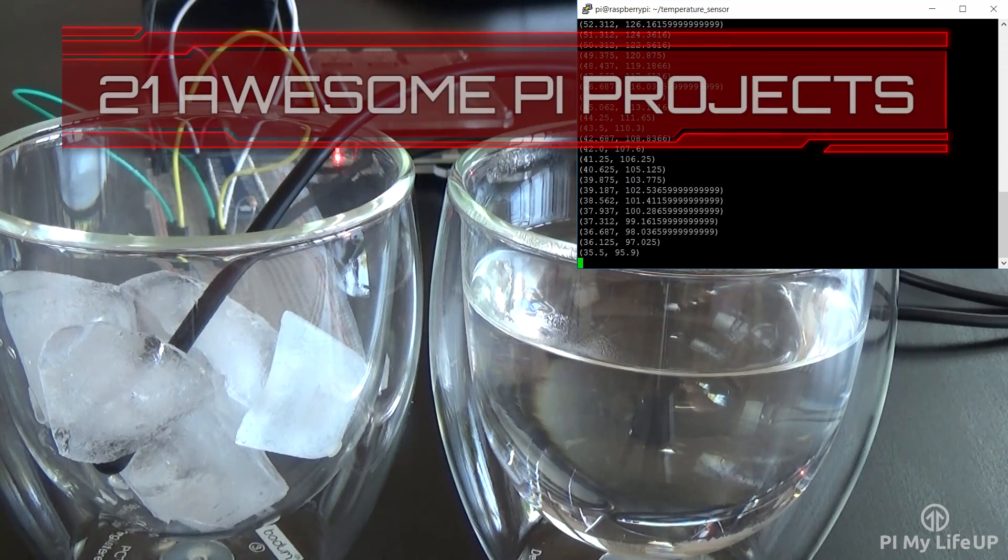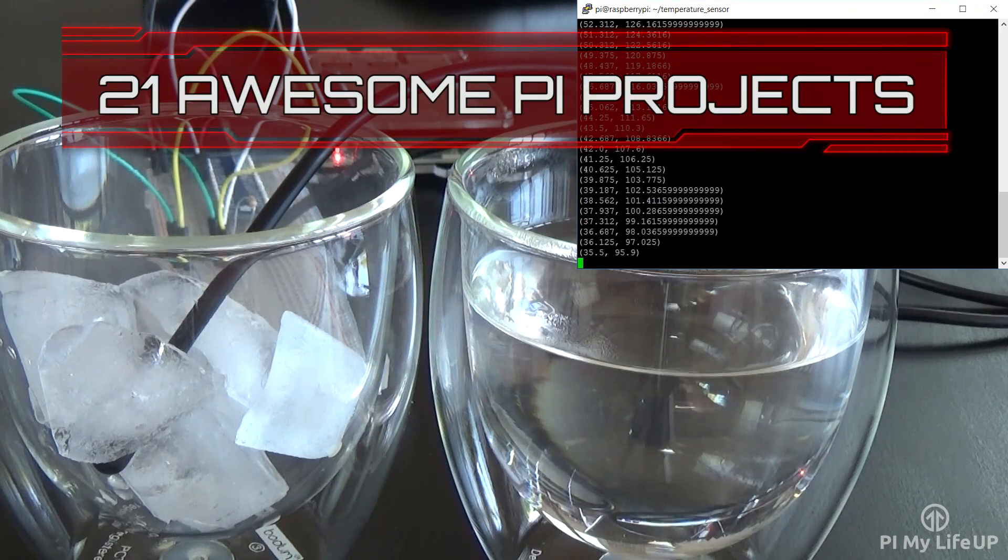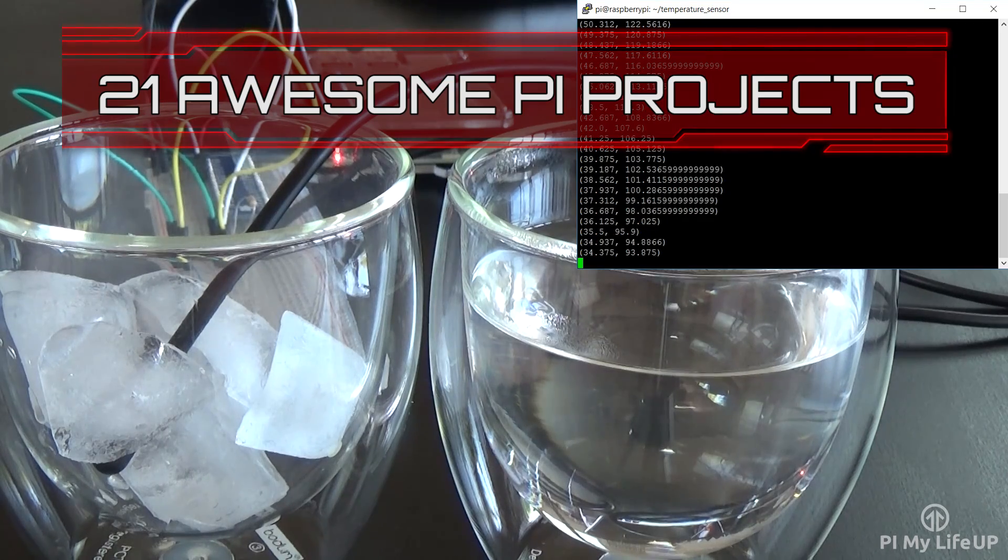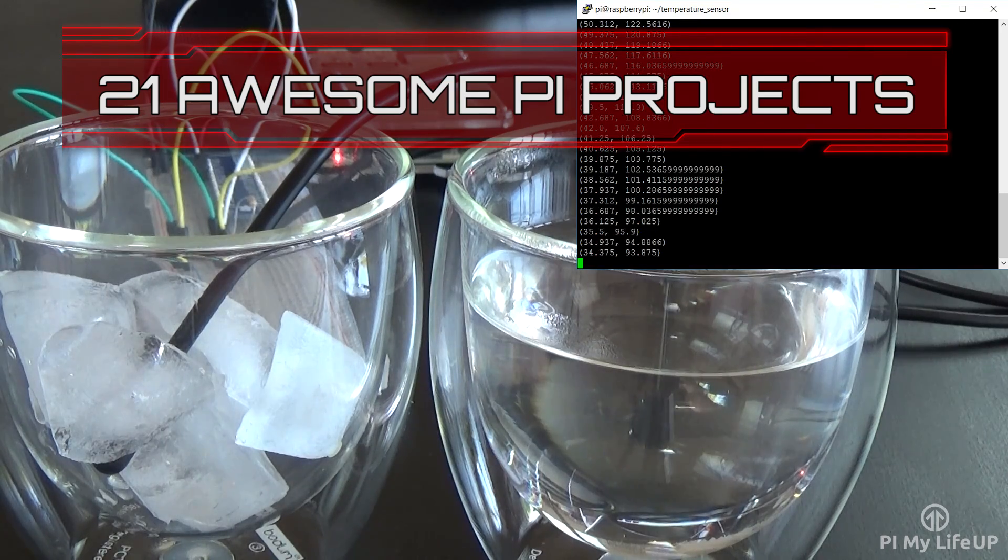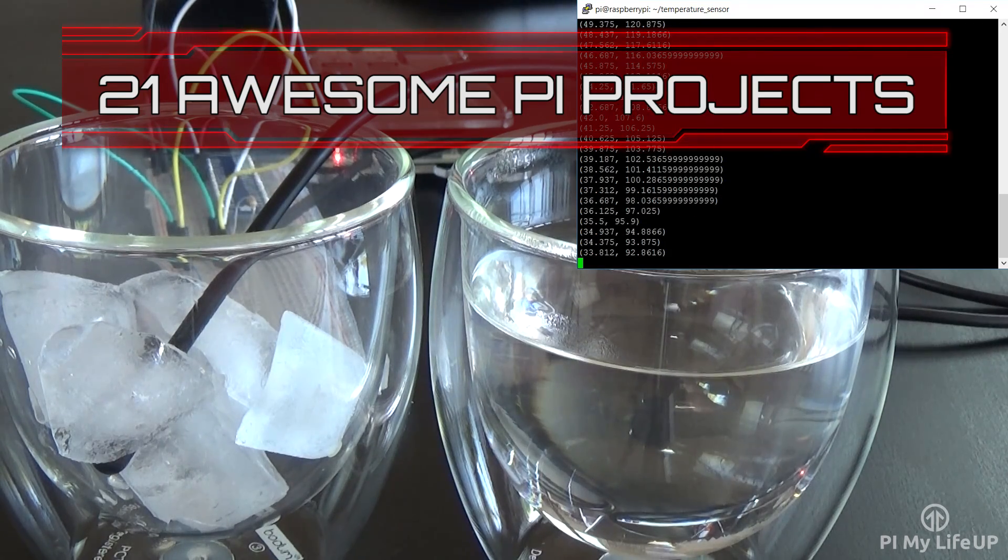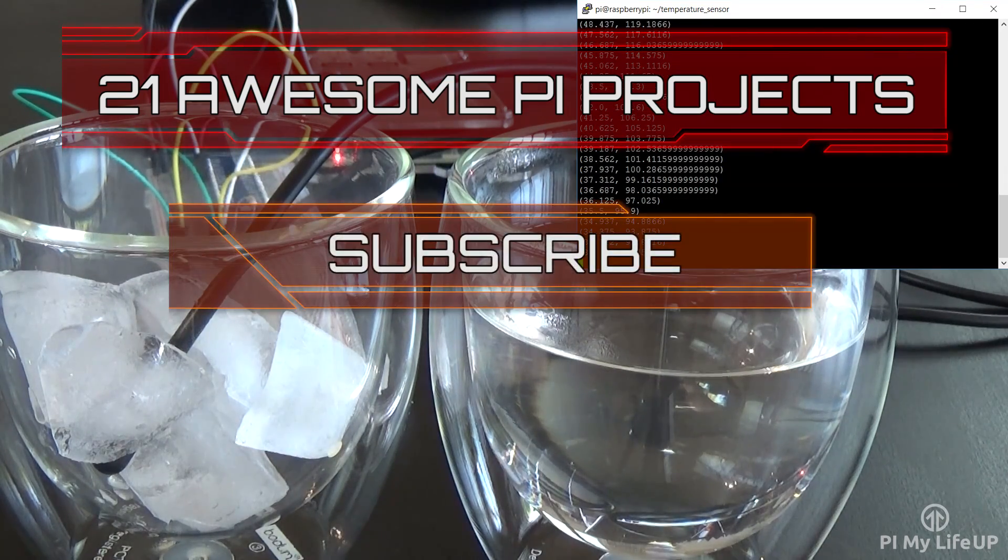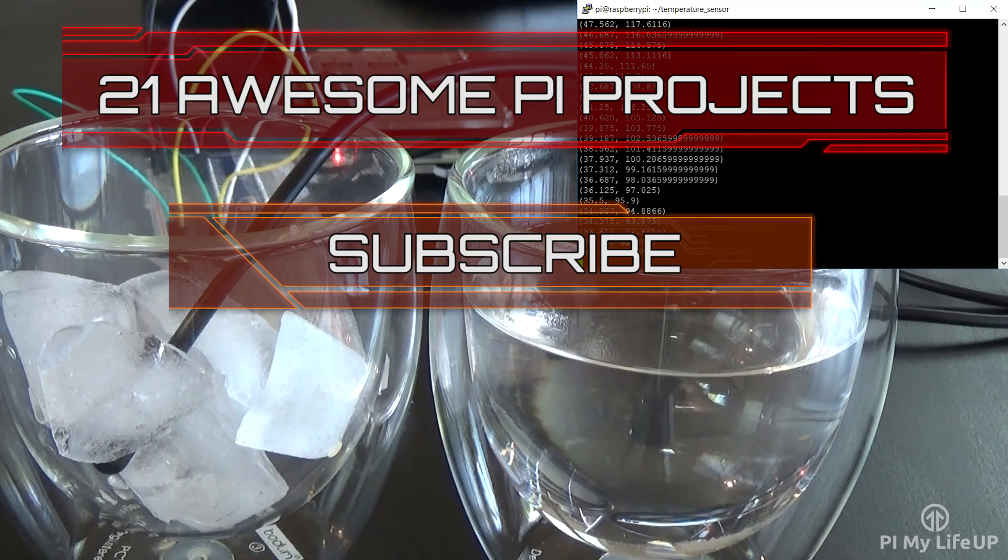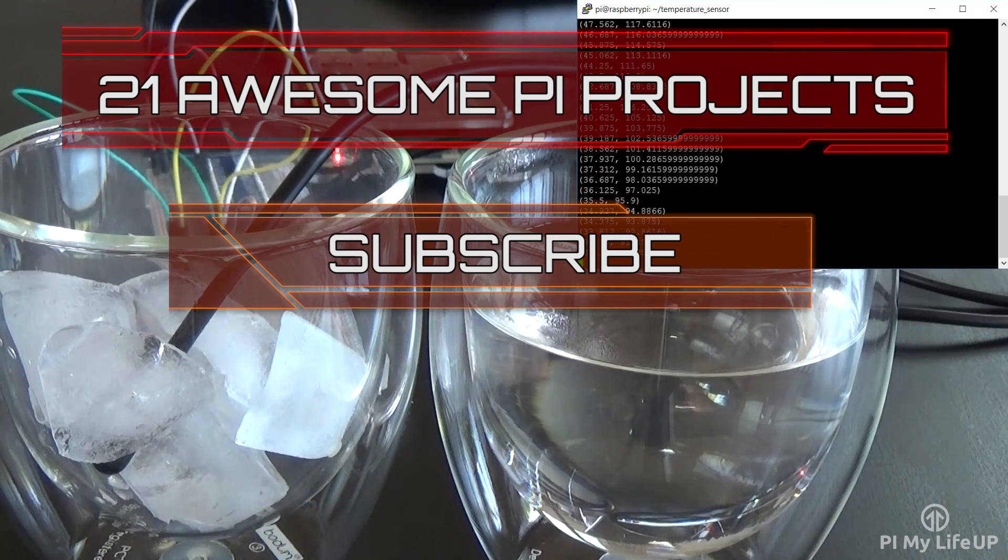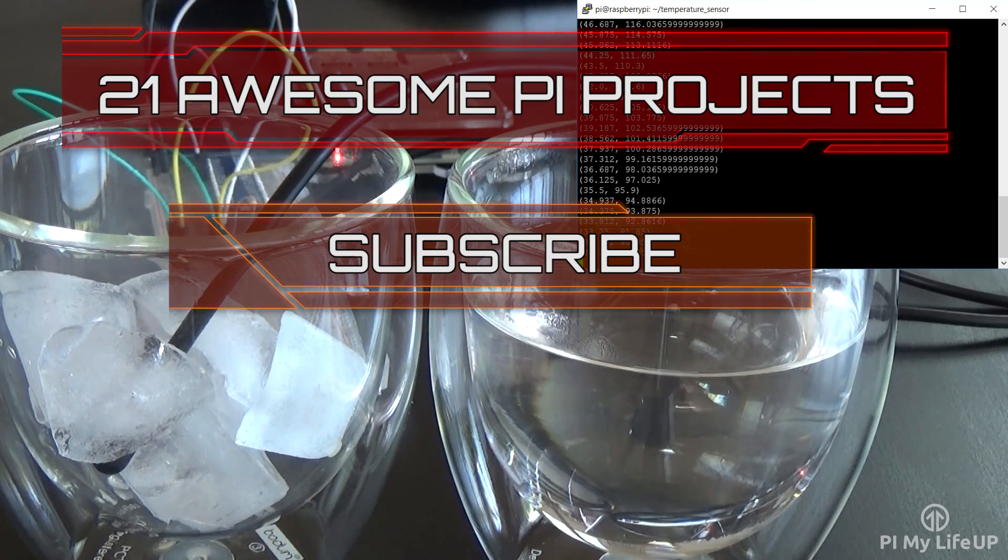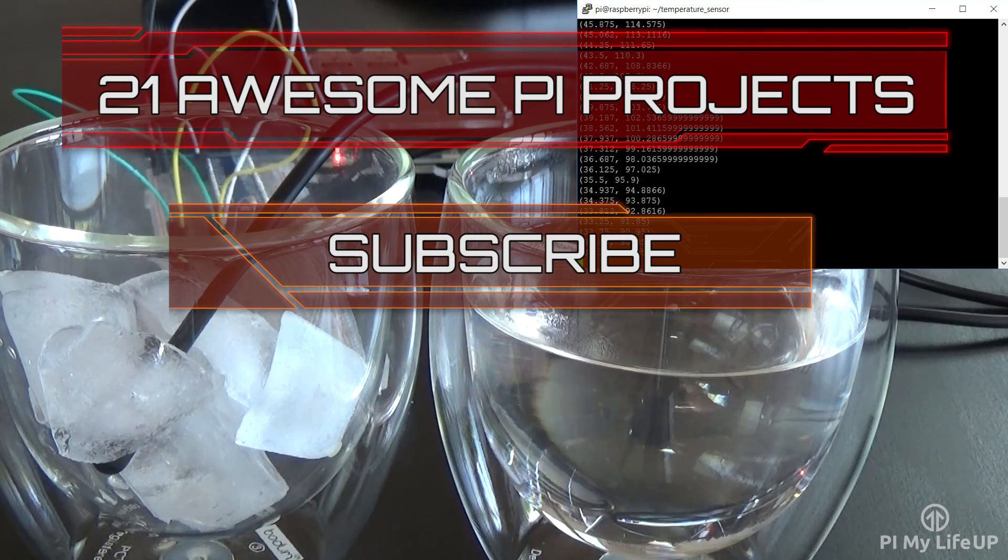Looking for more Pi projects to do? Check out these 21 awesome Pi projects that anyone can do. Don't forget to subscribe so you can stay up to date with the latest and greatest projects, guides, and much more.